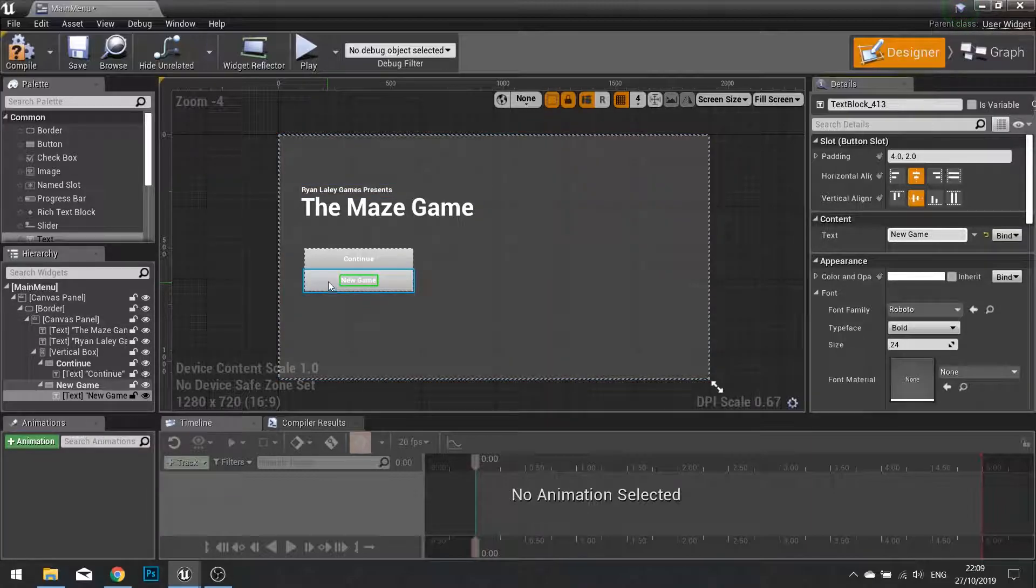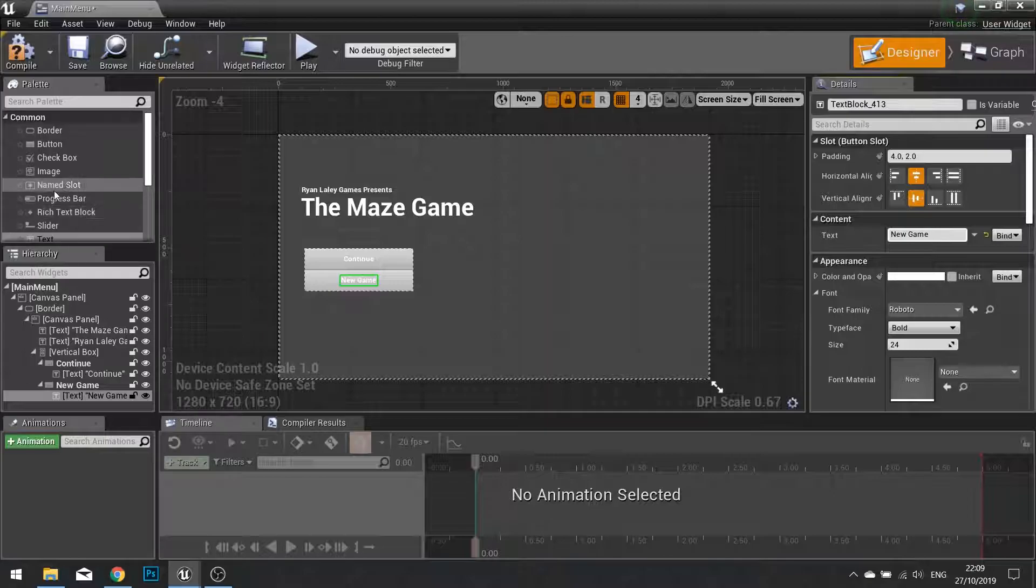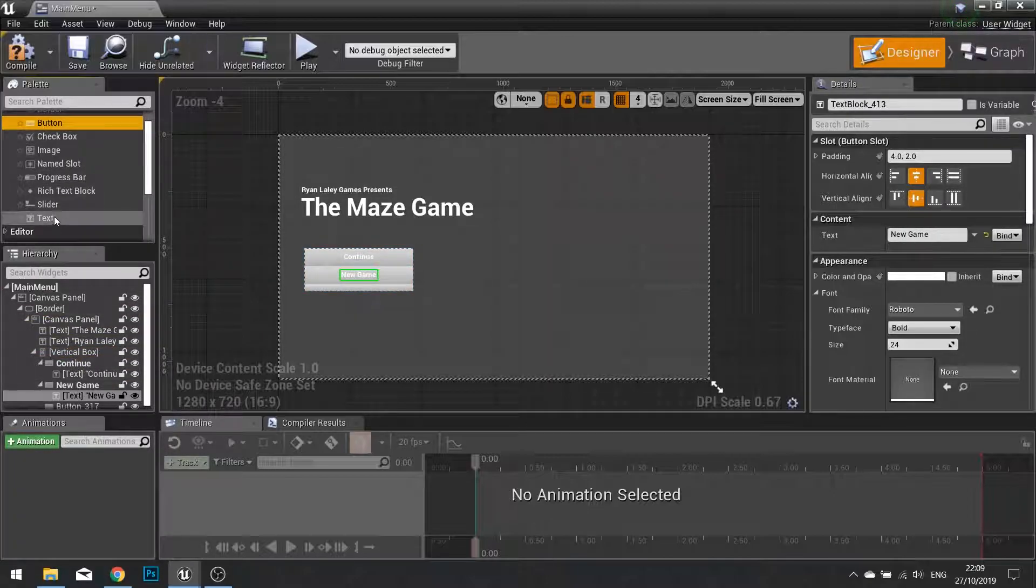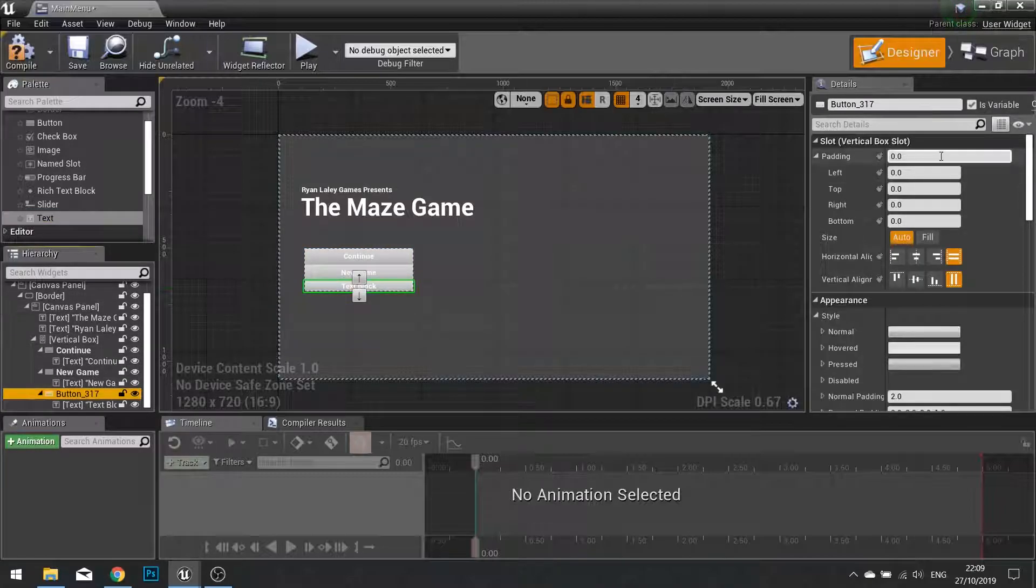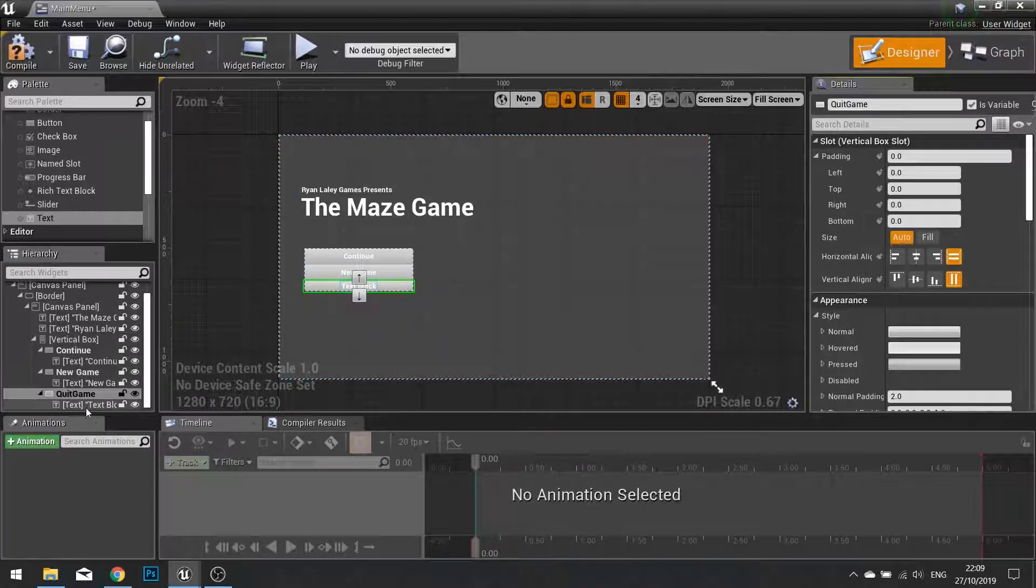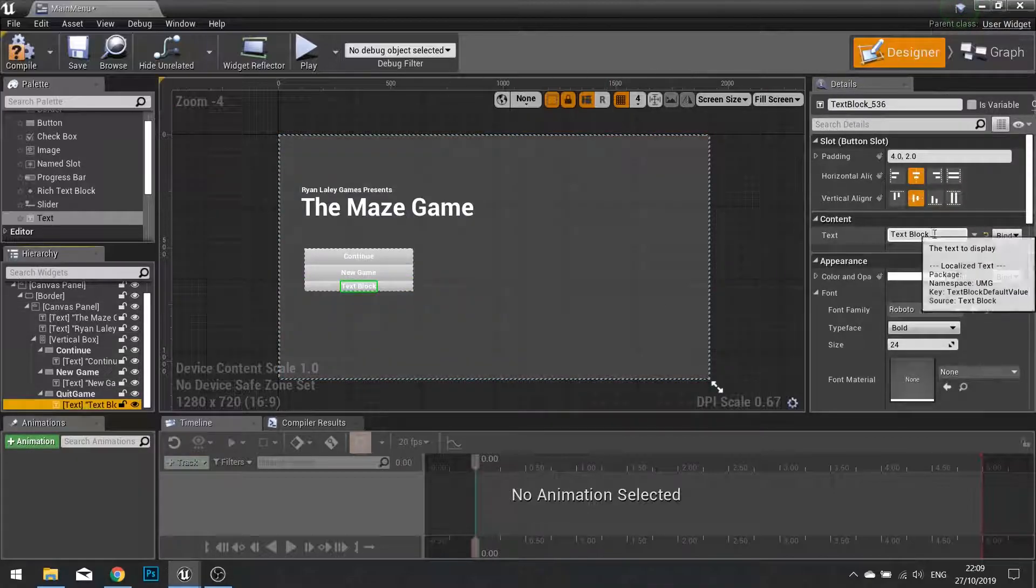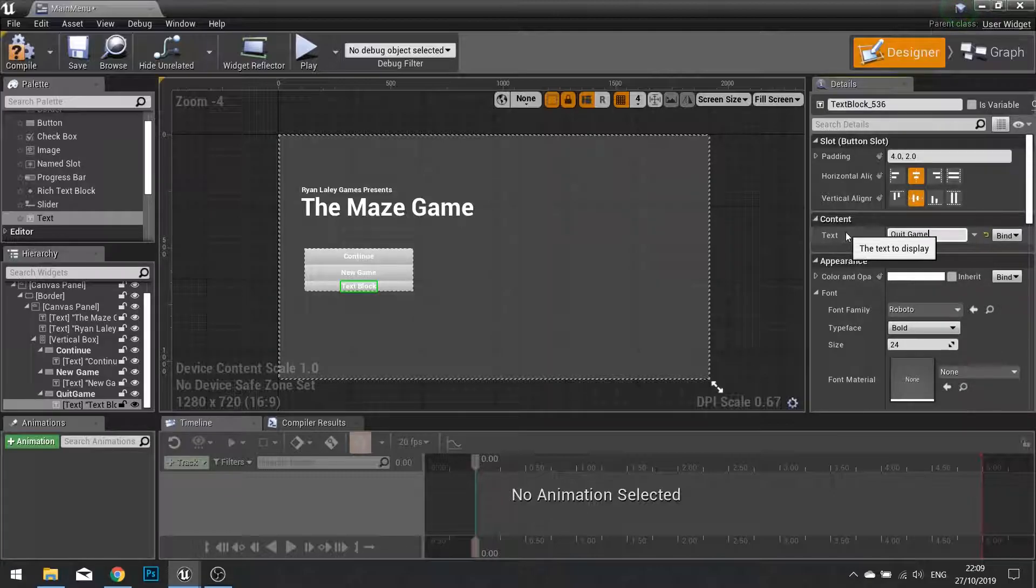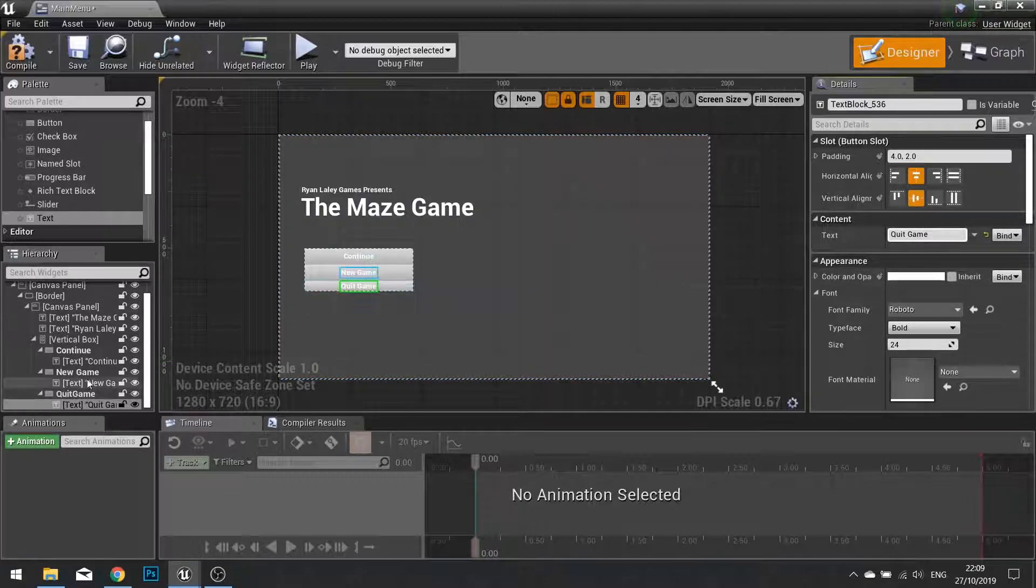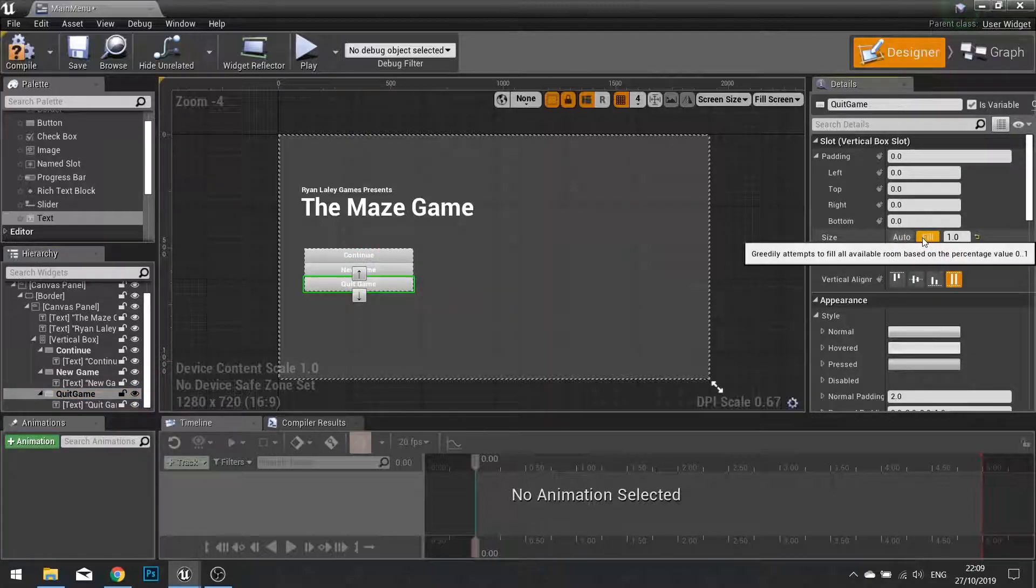And I'm just going to add actually a third button into this. So drag another button into my vertical box and another text into that button. That button is going to be called Quick Game and the text for this is going to be Quick Game. And I'm going to make sure that the button is set to fill as well so they've got even distribution.